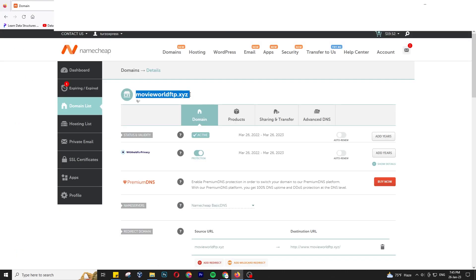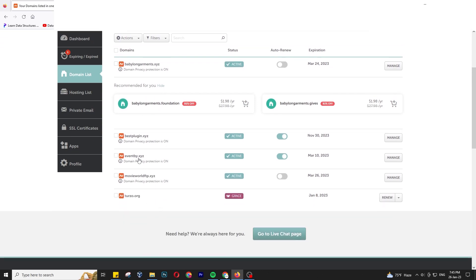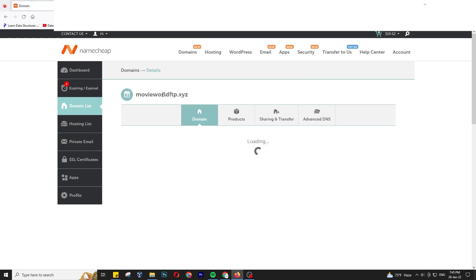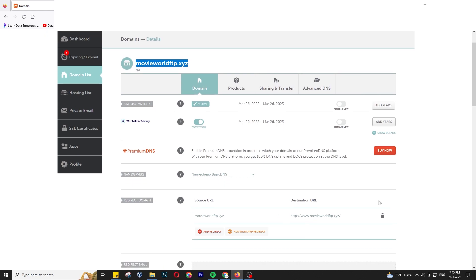Go to your domains. If you are using a Namecheap account, under Domain List you will find your domain. Under Management, I can see my domain. Click Manage and you will get this window.